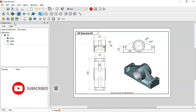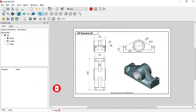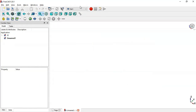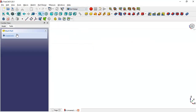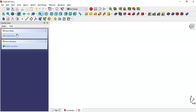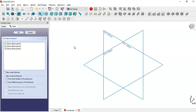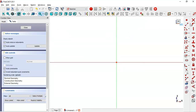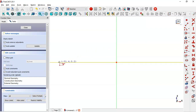First, create a new document by clicking this icon, then change to the Part Design page, create a body, create a sketch in the XZ plane. Go to Sketch Geometry and select the Rectangle tool, then click on this horizontal line.